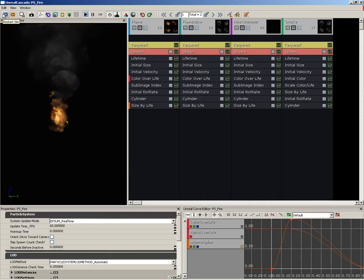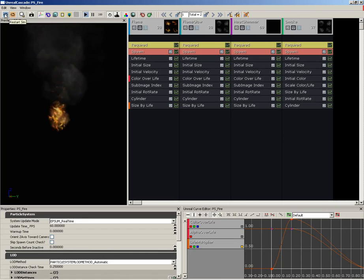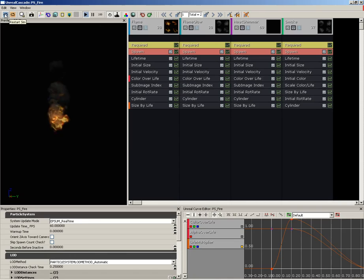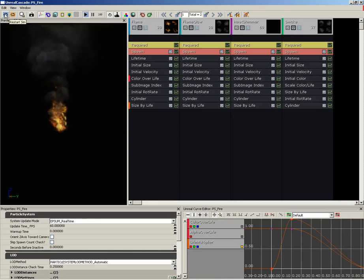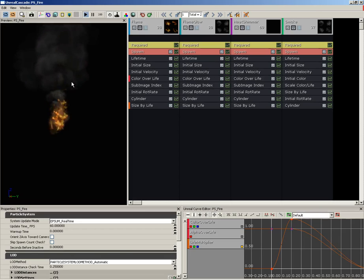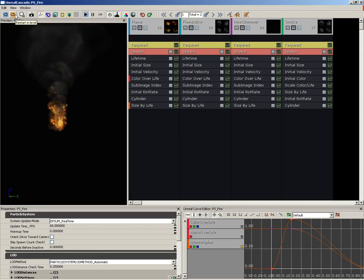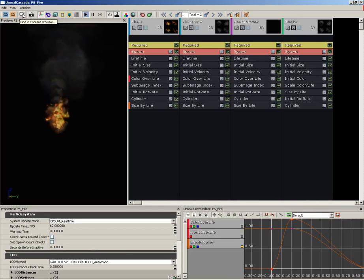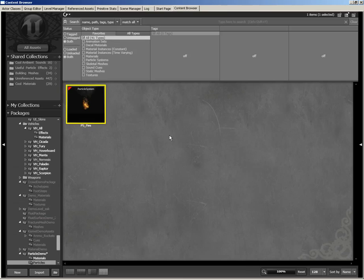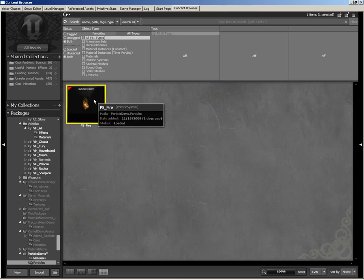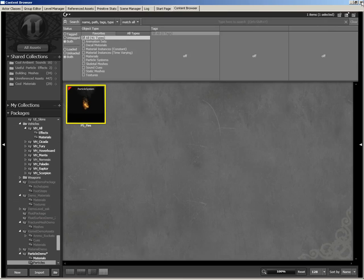Now let's move down to the toolbar. The first two buttons are Restart Sim and Restart in Level. Restart Sim is just going to restart the simulation of your particle system — notice as I click on it that our fire kind of starts over and the smoke starts emitting again. If you need that to happen in a particle system that's already been placed in your level, then you would click Restart in Level. Next, we have Find in Content Browser. If you click on this, it's going to select your current particle system in the content browser, so it'll be easier to place inside a level.